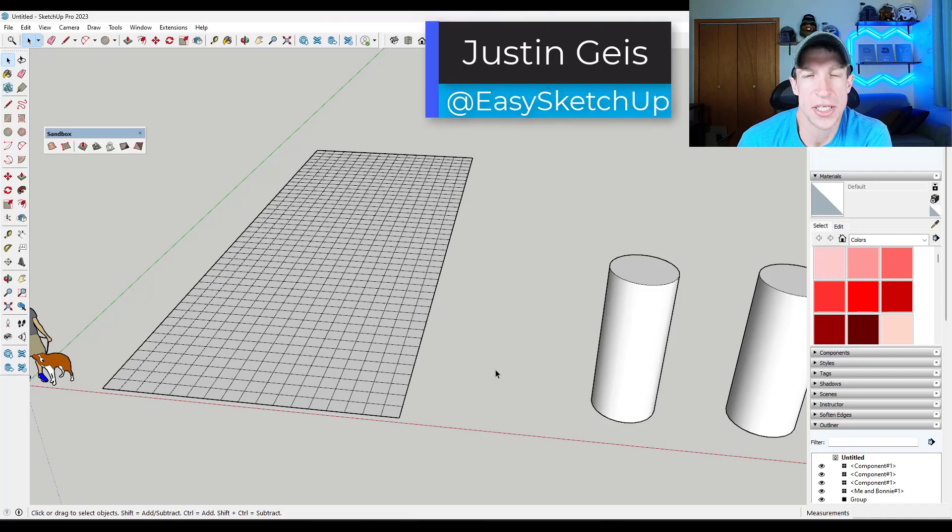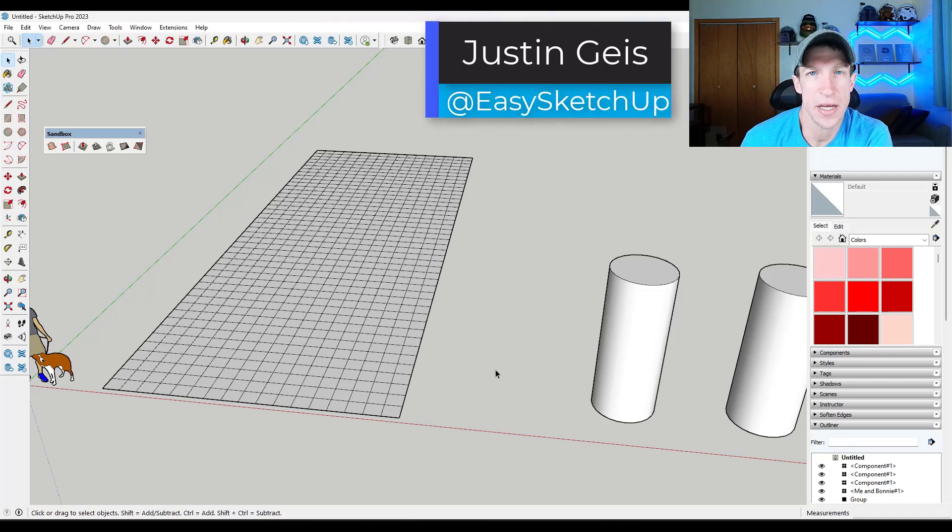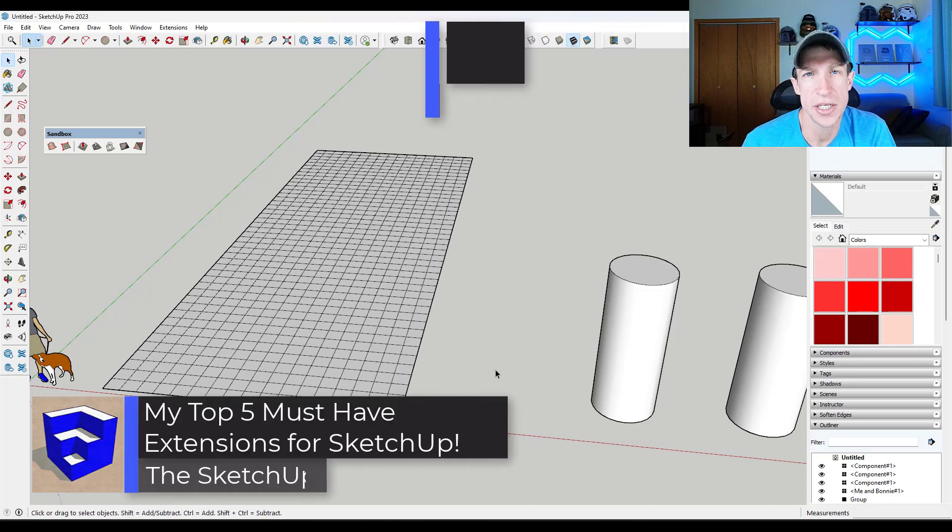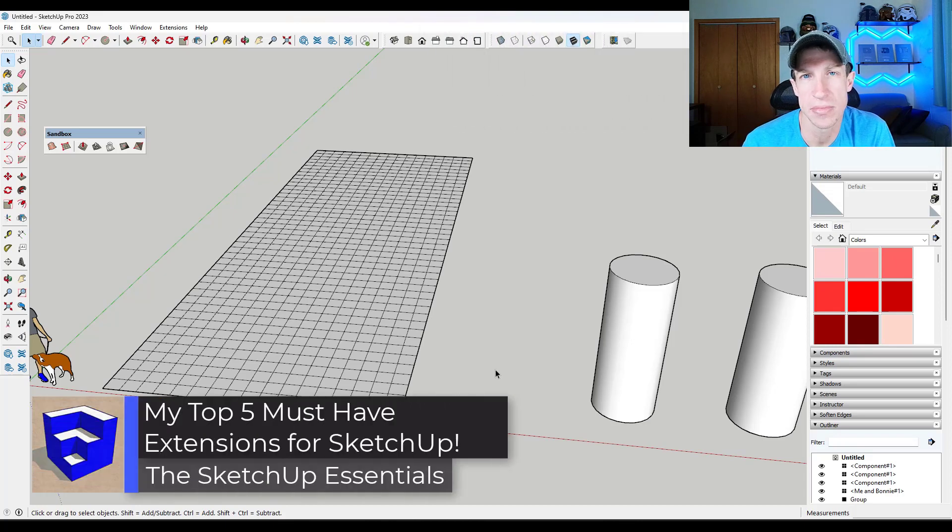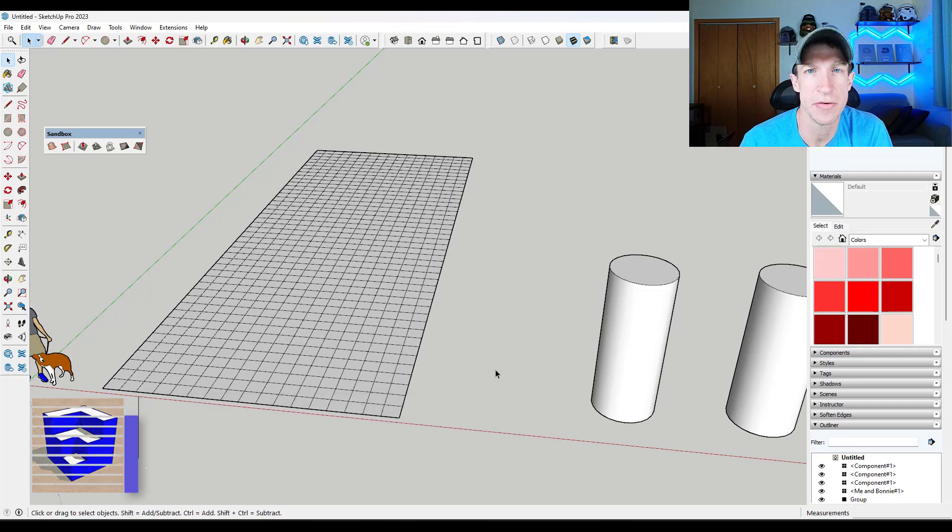What's up guys? Justin here with the SketchUp Essentials.com. So in today's video, I'm going to talk about five of the extensions that I always install in new versions of SketchUp because I use them so much. Let's go ahead and just jump into it.